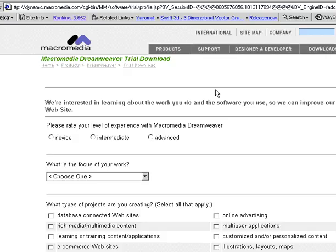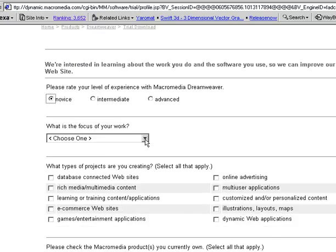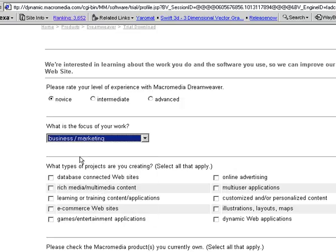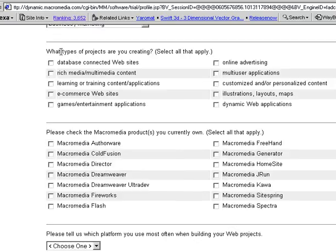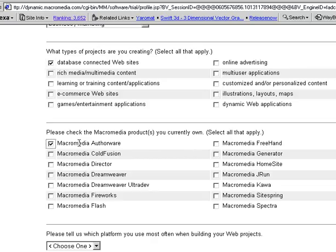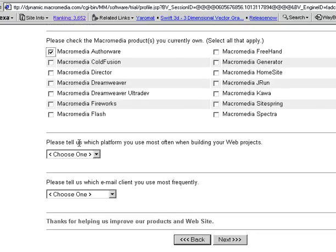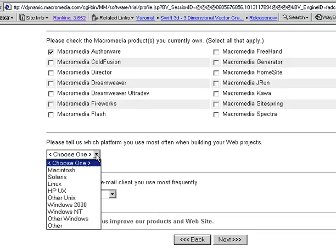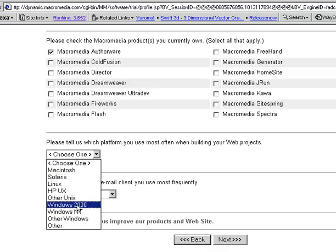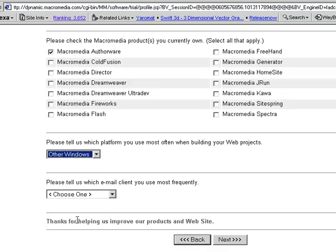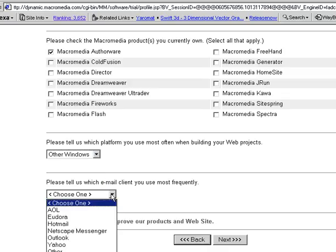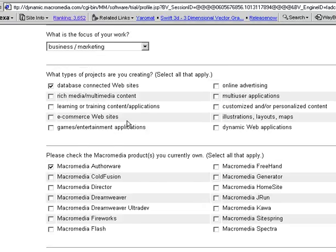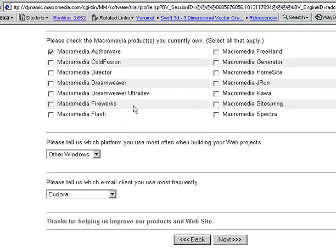You can choose your level of experience. You're probably going to be a novice and that's okay. Choose the focus of your work. This is kind of random stuff, business, marketing, you know naturally they're going to want to ask you a thousand questions and just randomly choose something here. And here's more stuff to choose. And you can fill in whatever you want, this is not going to have any effect at all on your program. Go ahead and click Next here at the bottom when you're done.